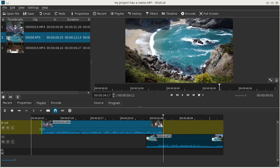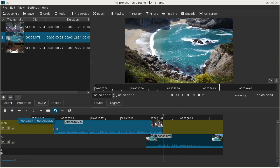You can trim the clip on the timeline by clicking and dragging these handles here.